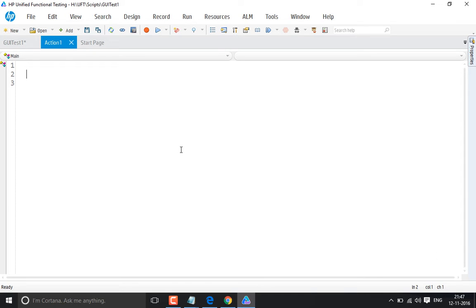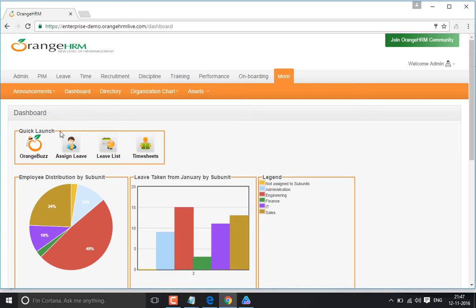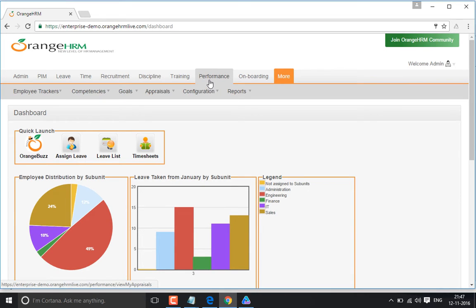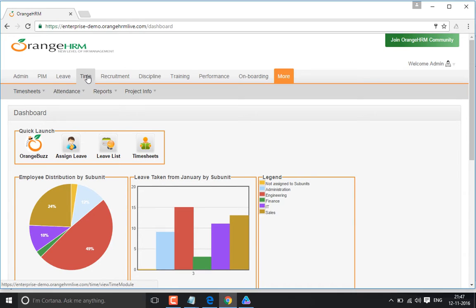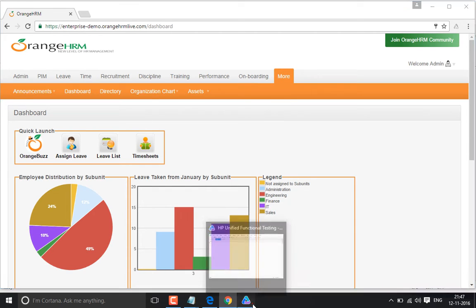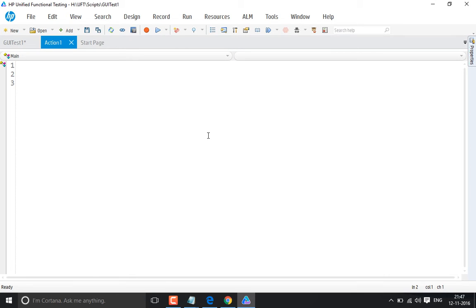In this video we'll understand how onmouseover works in the fire event method, and also how we can move the mouse onto a particular object. To take the mouse onto a particular object — for example, this menu bar — whenever you take the mouse onto a particular link, the sub-menu opens. You don't need to click; you just move the mouse onto the object. UFT has a method called fire event for this purpose.